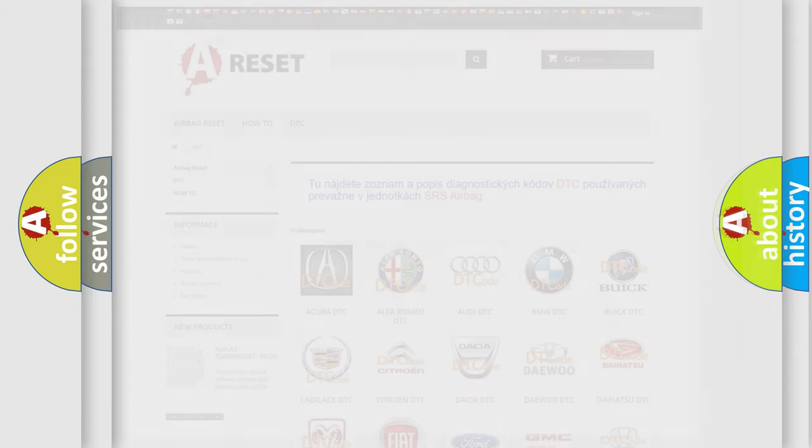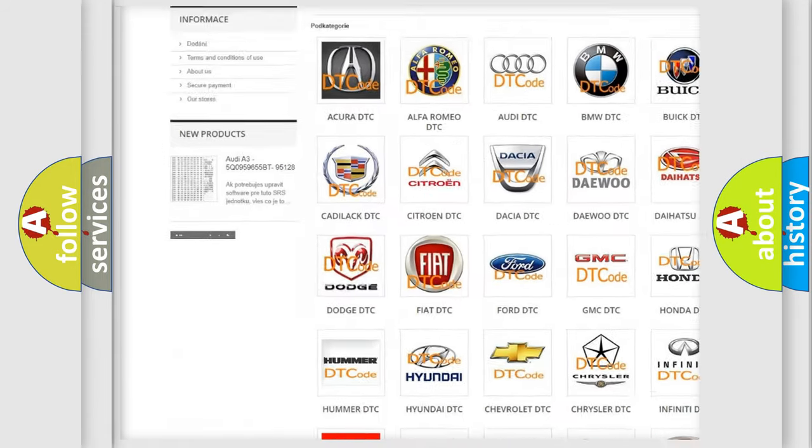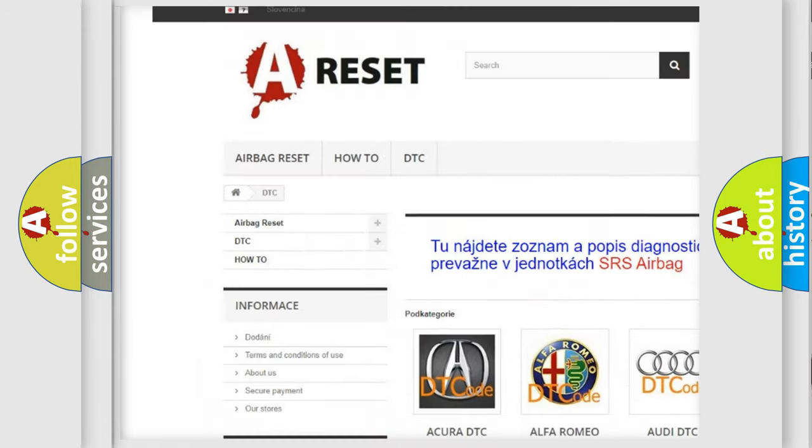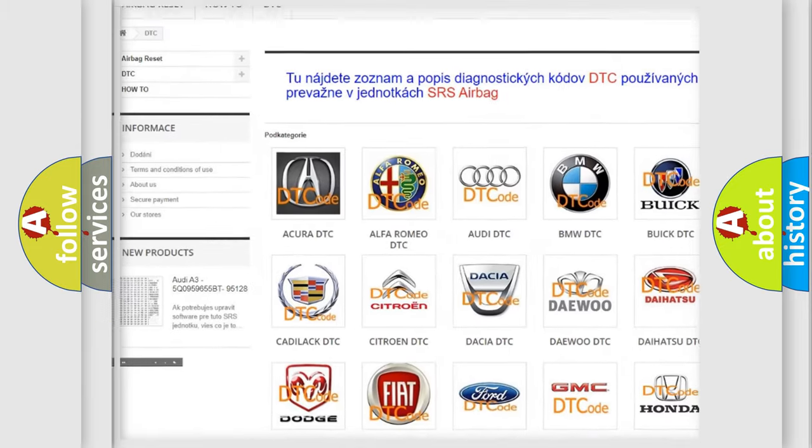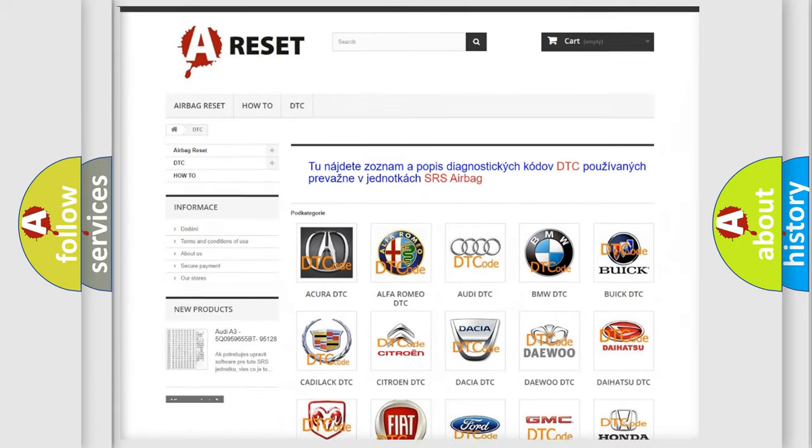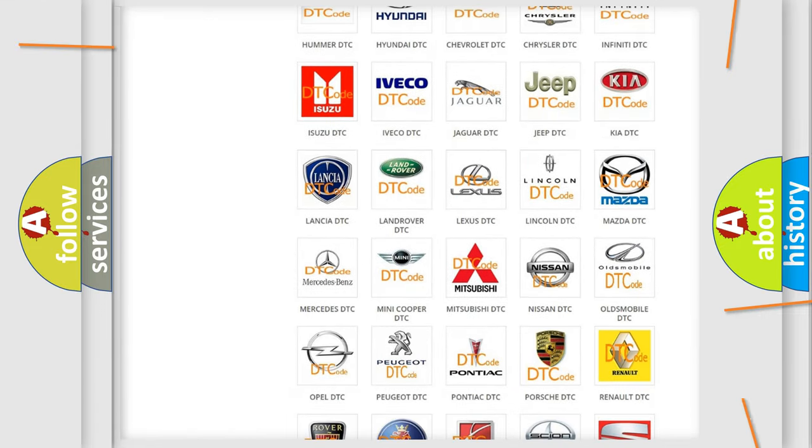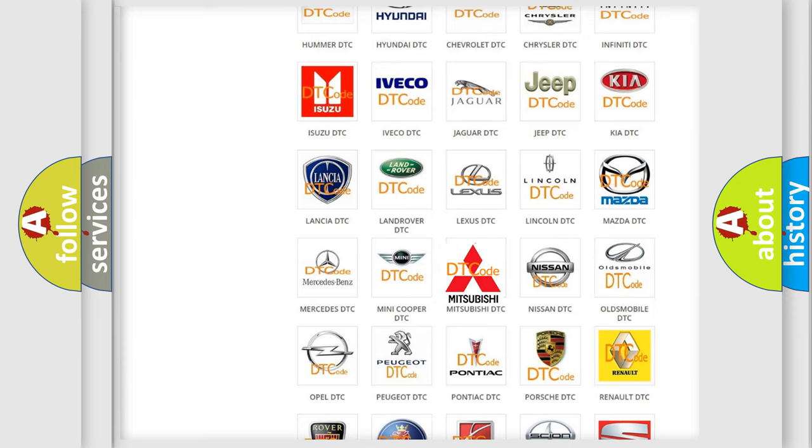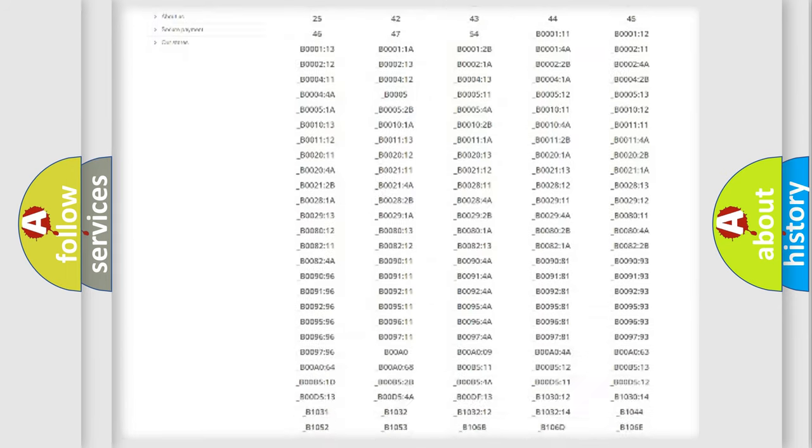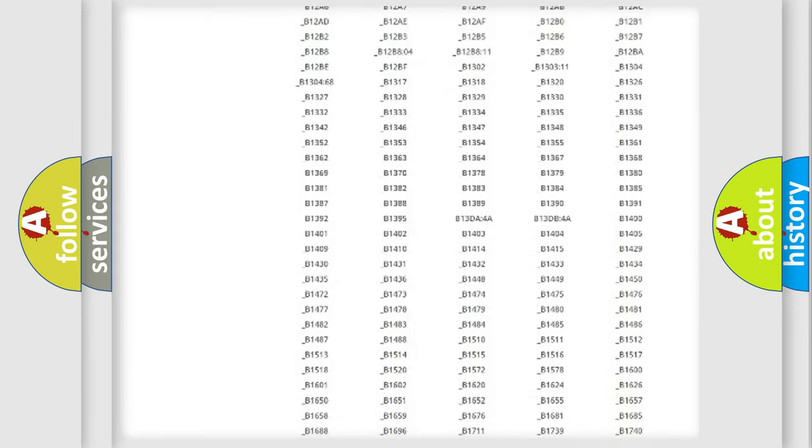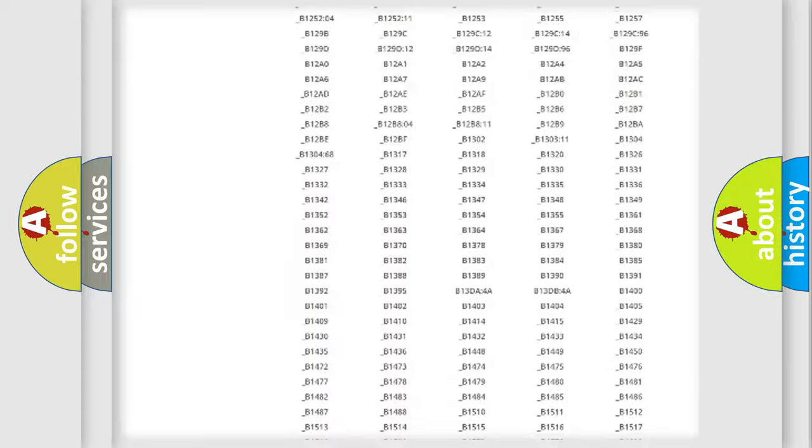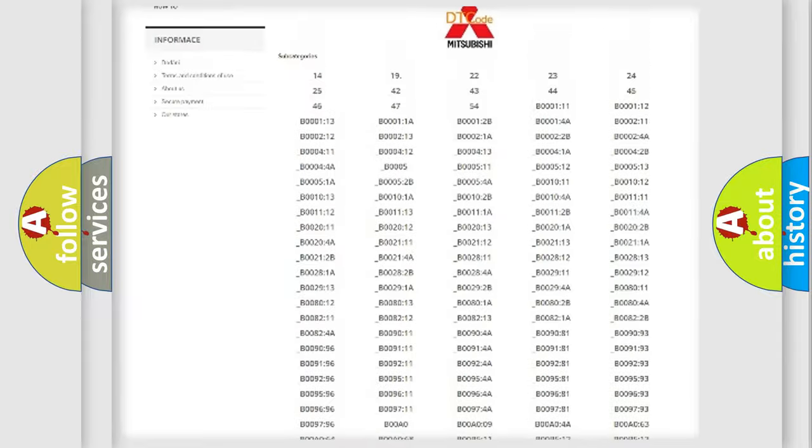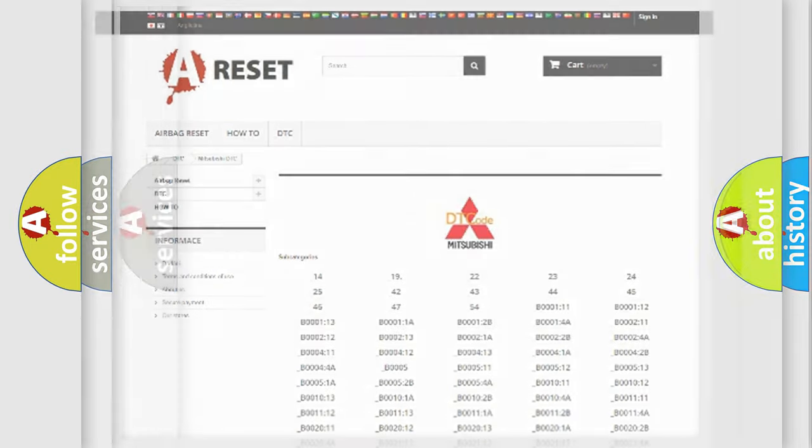Our website airbagreset.sk produces useful videos for you. You do not have to go through the OBD2 protocol anymore to know how to troubleshoot any car breakdown. You will find all the diagnostic codes that can be diagnosed in Mitsubishi vehicles, and also many other useful things.